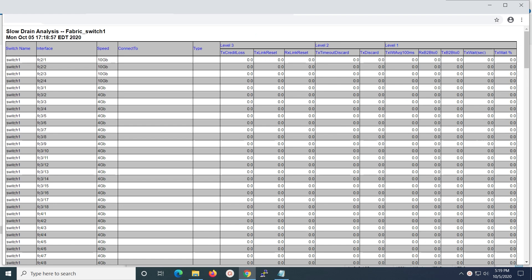This is the complete view of the generated slow drain analysis report, which displays the results for all the switch interfaces.